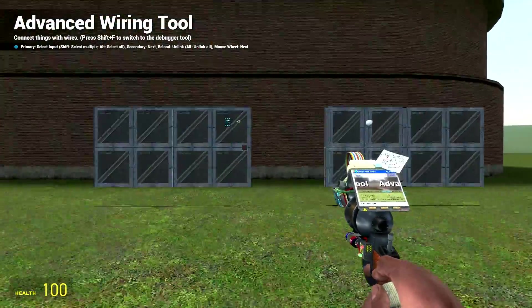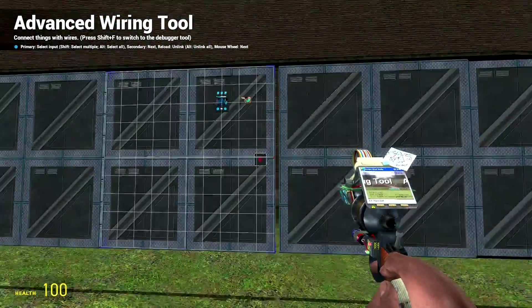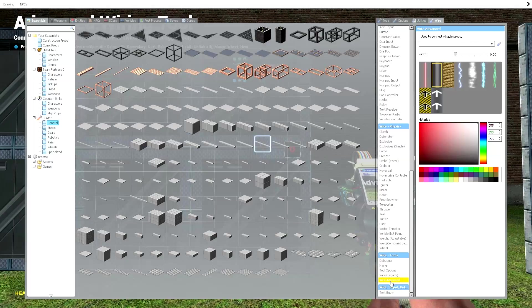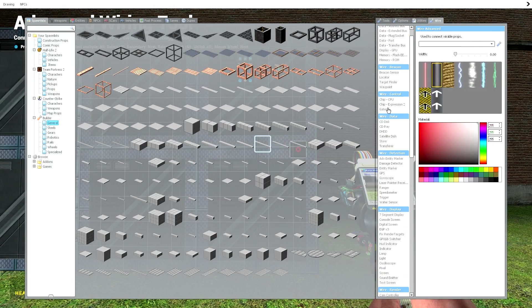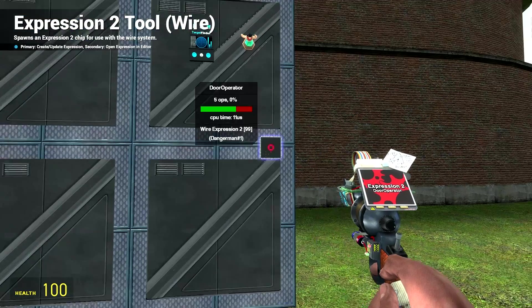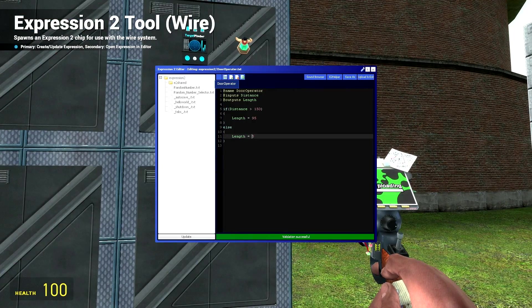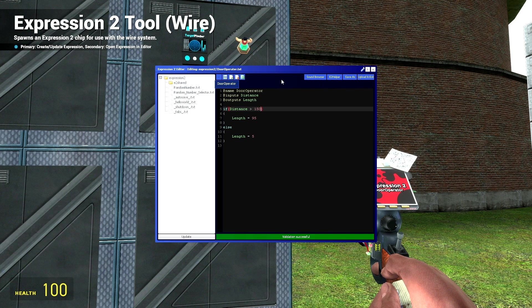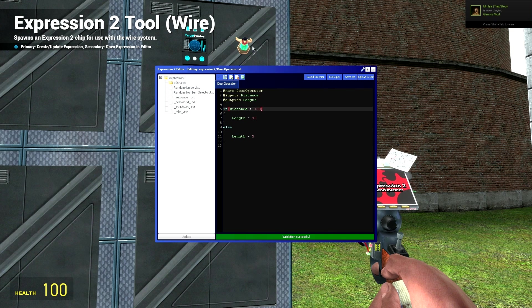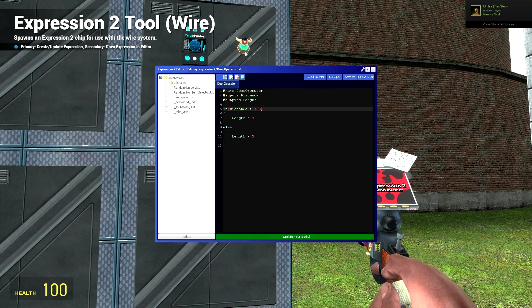So a way to fix this is to update our code a little bit. So let's go to our expression 2. Let's update our code. Now what we're going to want to do is when we are too far away, our beacon sensor is equal to zero.